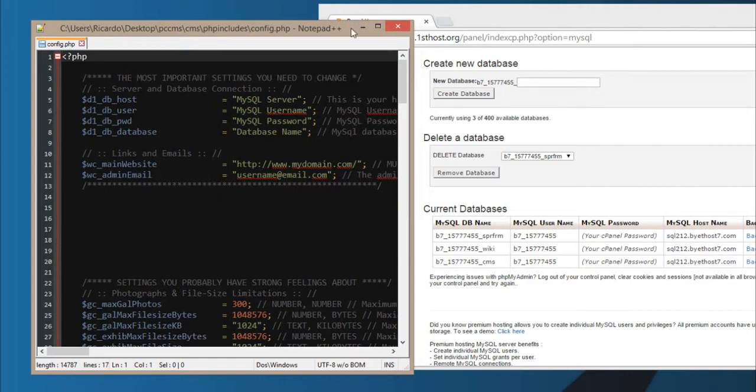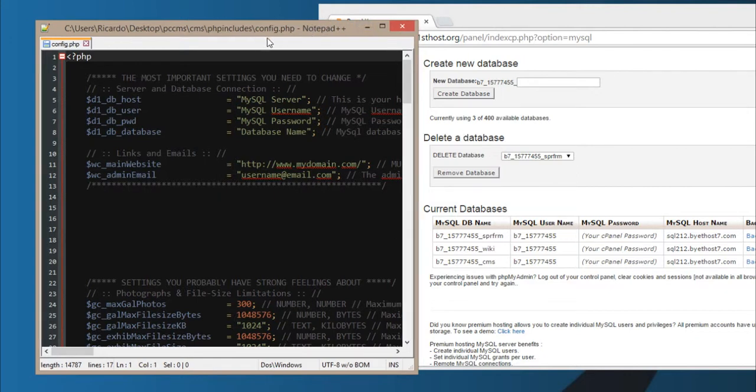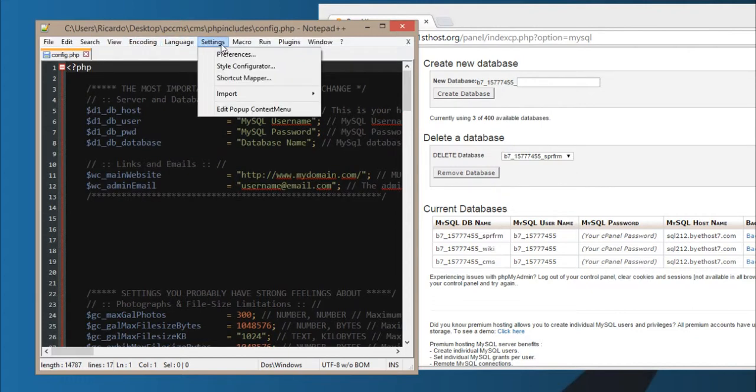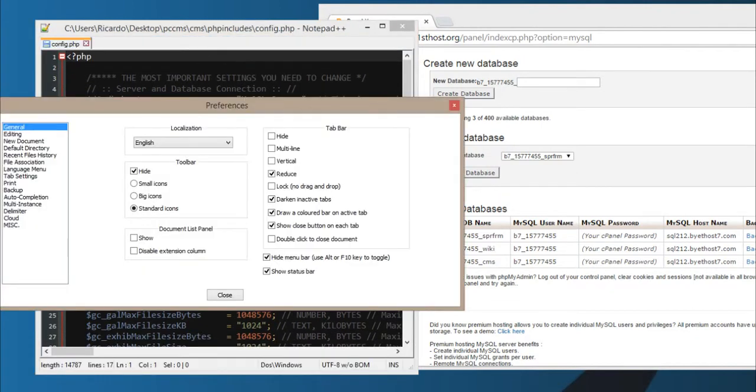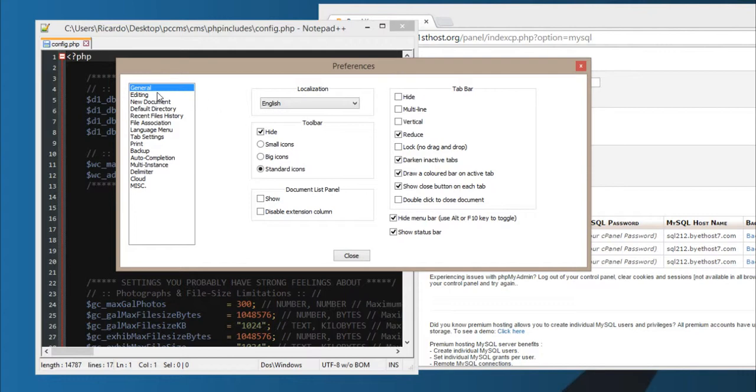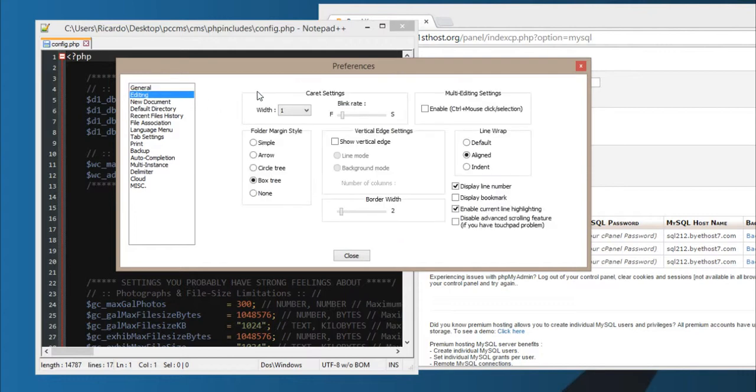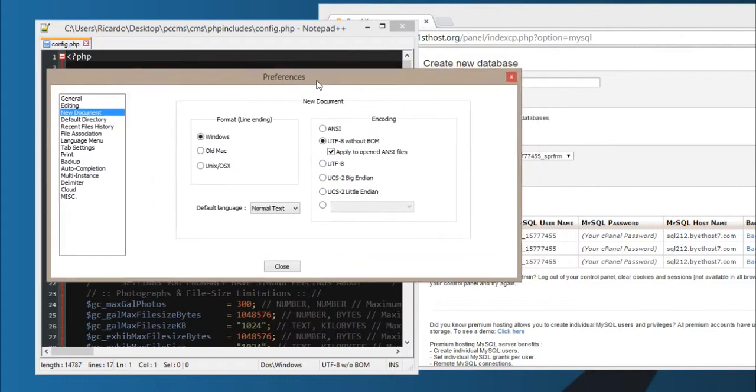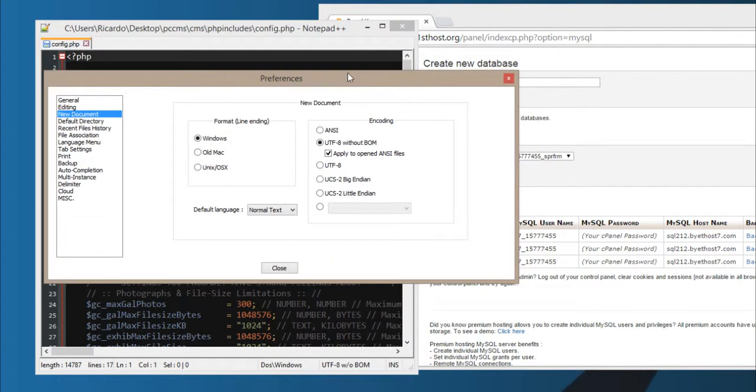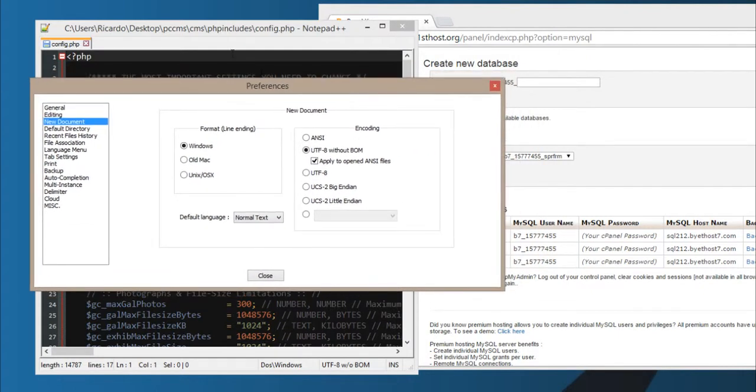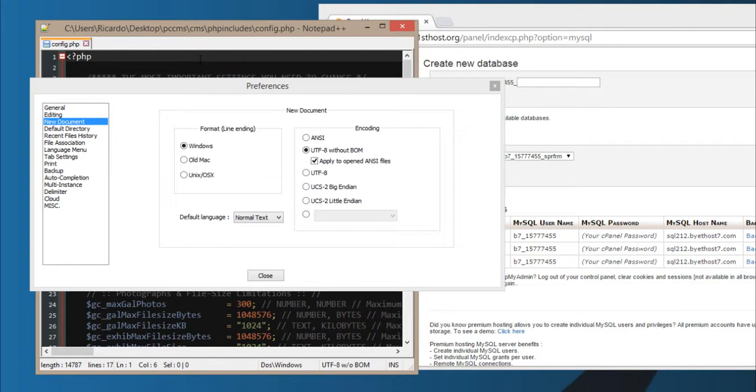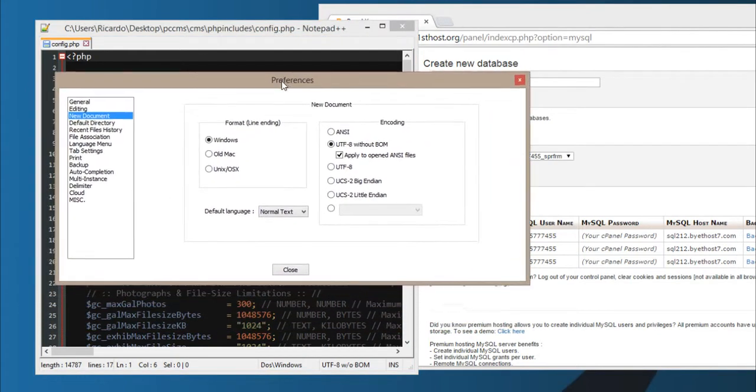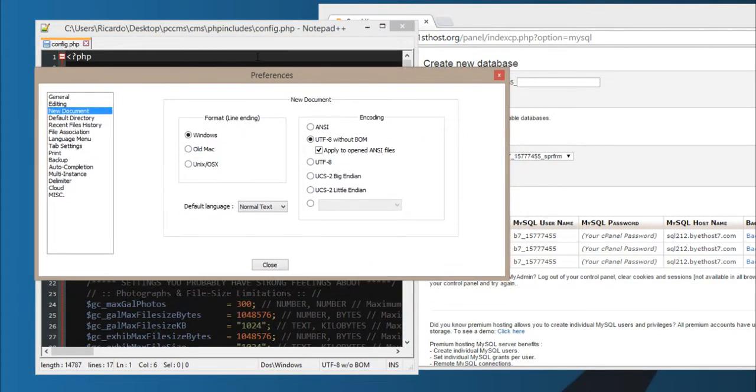I have to say about editing these text files, some editors you will see that they save with something called a BOM, which I'm not sure exactly what it is, but I know it adds a few extra empty spaces at the top of the text files for some reason.